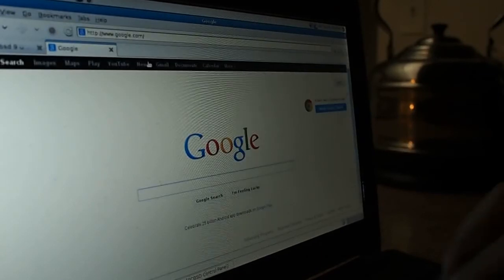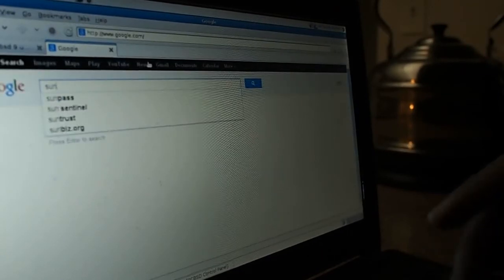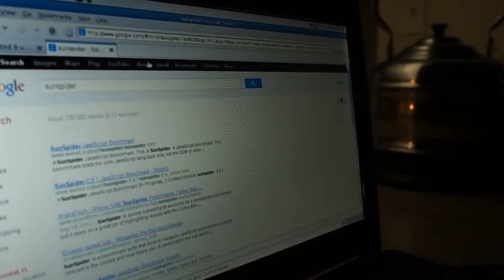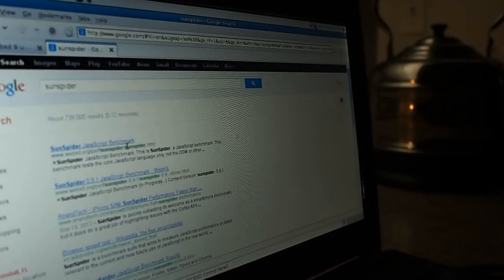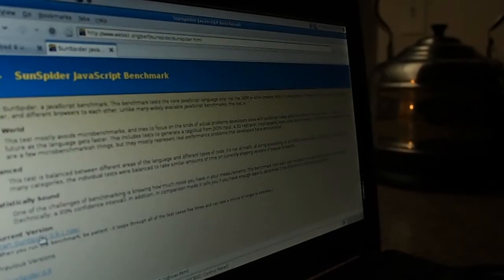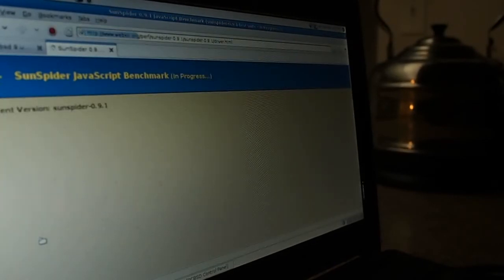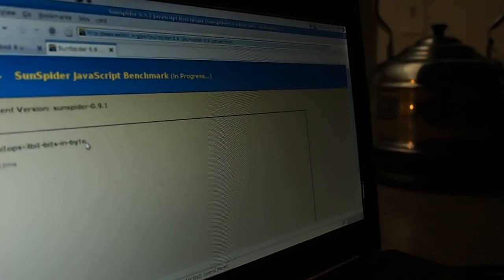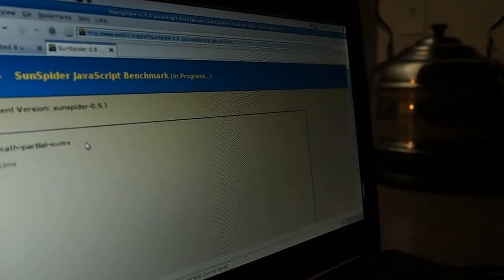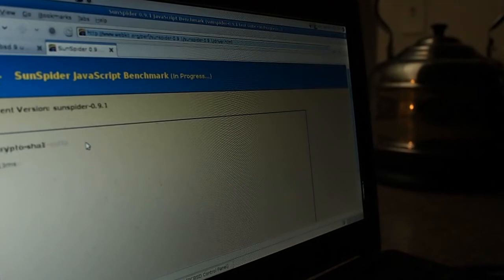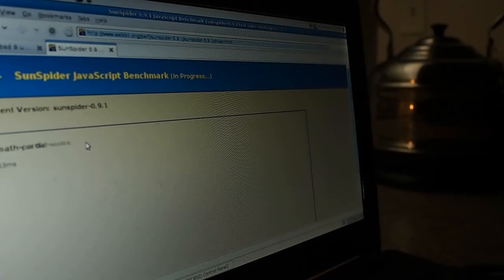At least let me run Sunspider and see what kind of JavaScript performance this gets. Although this is an older version, I really don't understand why I have such an old distro. Is it for stability or compatibility, or they just don't want to upgrade to the new Gnome 3 with Clutter? I really don't get it.